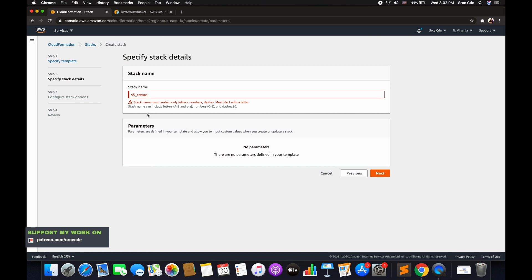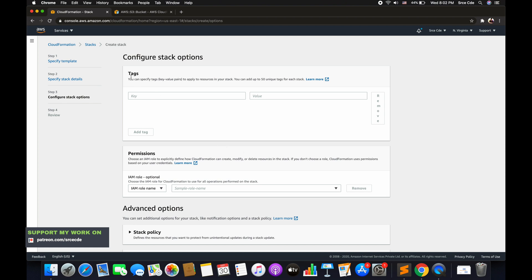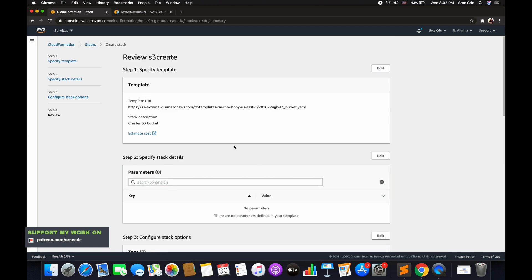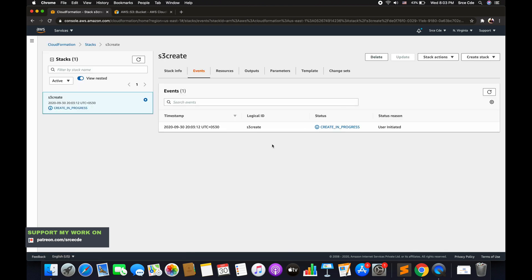Note that the stack name must contain only letters and numbers, so I'll use 's3create.' Click Next. On the next screen you can define tags and permissions if required; we'll leave the rest as default and click Next. Now review all the configuration you've defined. You can also click 'Estimate Cost' to go to the S3 calculator and estimate costs for the resources. Once you're done with the review, click Create Stack.